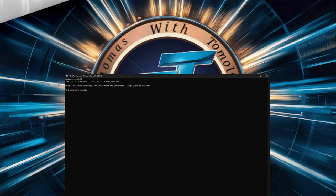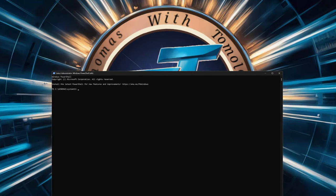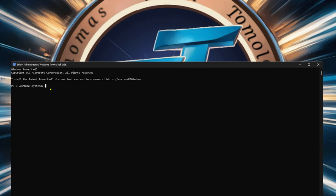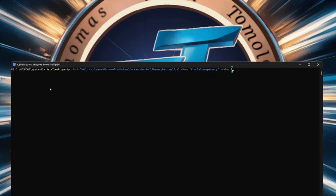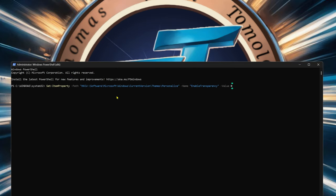The first one is going to be to disable transparency effects. I'll have all these commands down in the description, so look there for everything I'm doing. All you've got to do is copy and paste them. Your transparency effects value is set to zero.